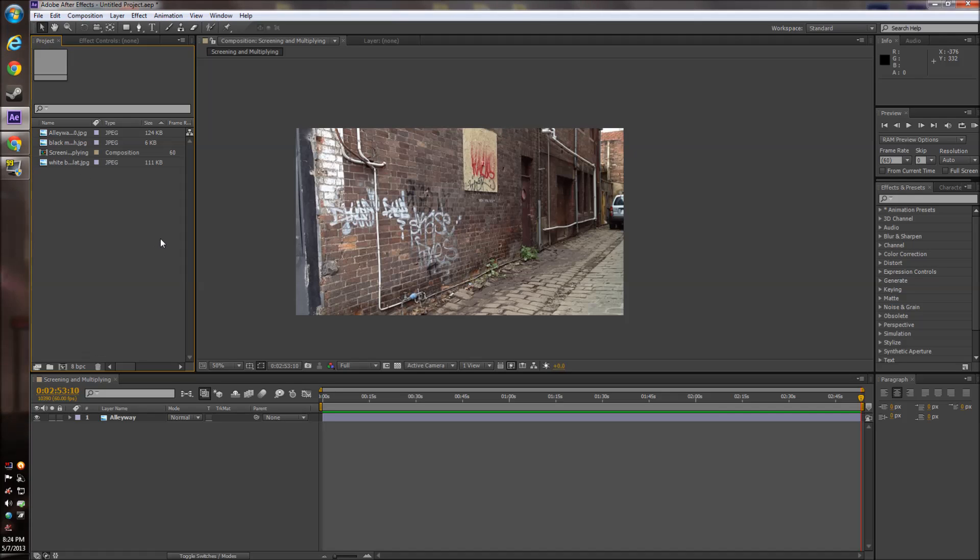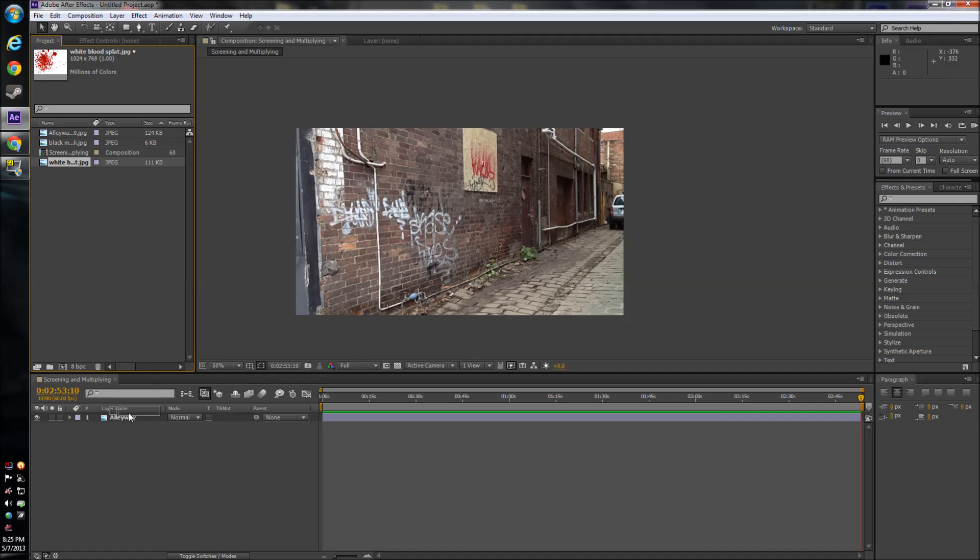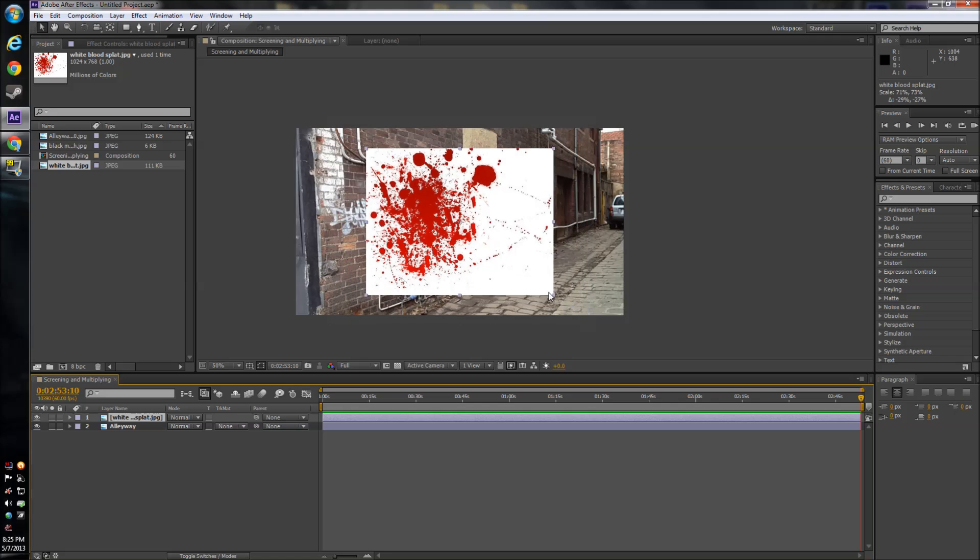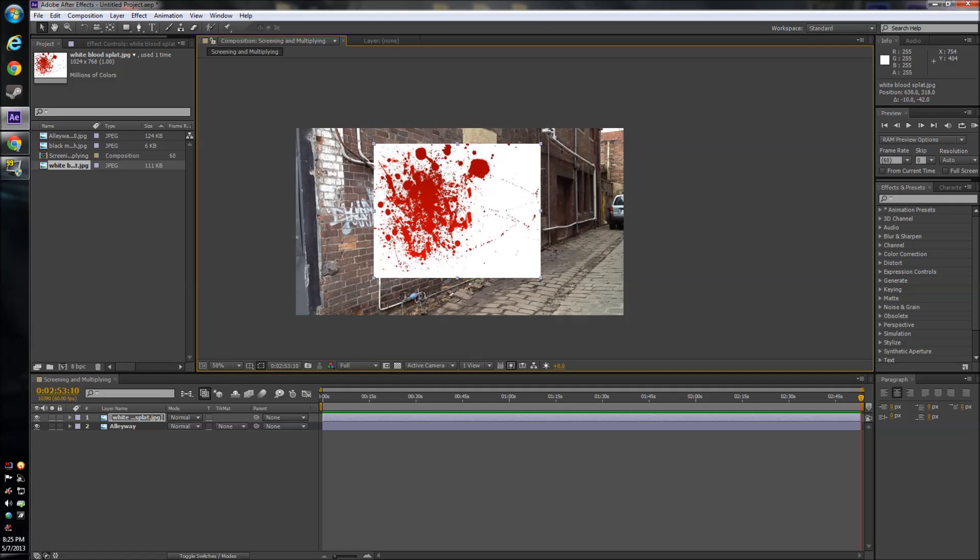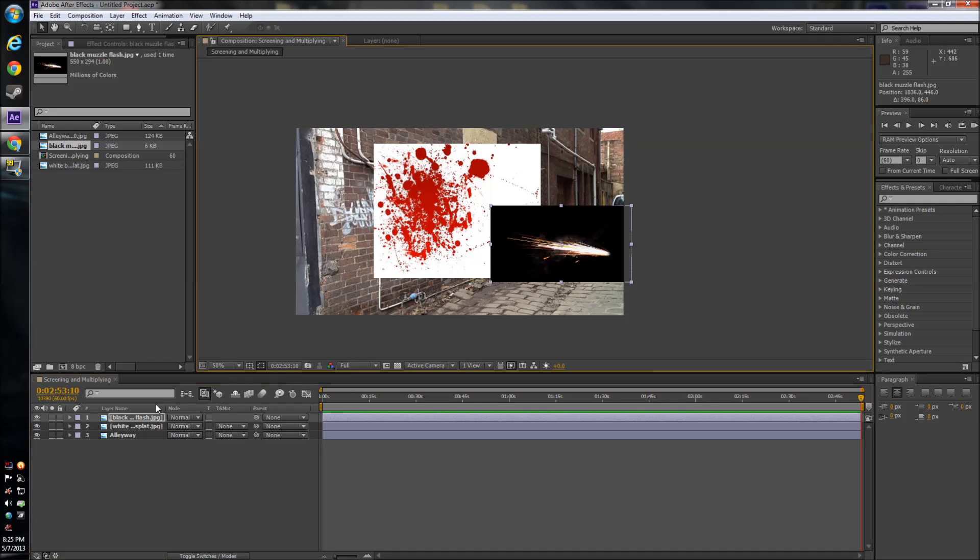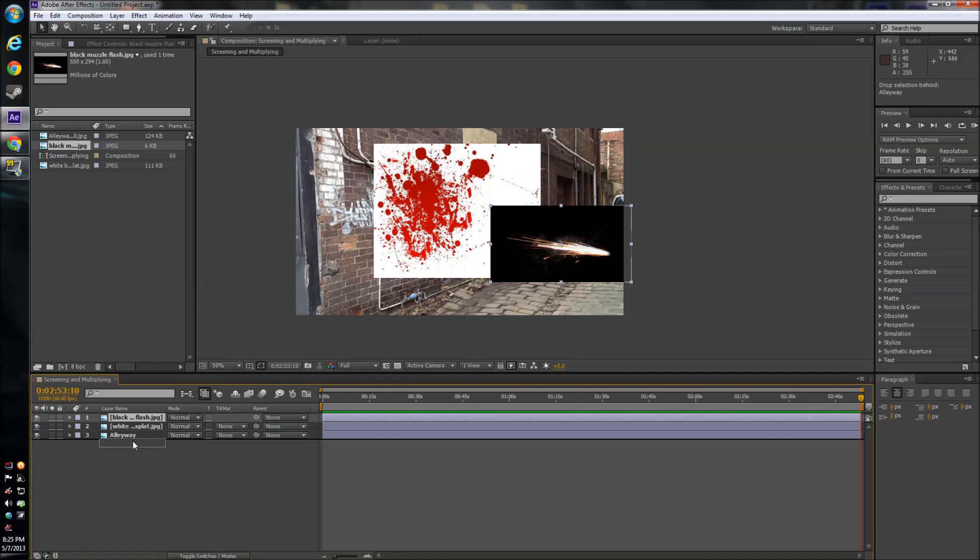A lot of the times you might encounter the problem of having an effect that has a white background and you obviously don't want the white in your video. And also you'll encounter the same problem with black. So today I'm going to show you how to fix that.